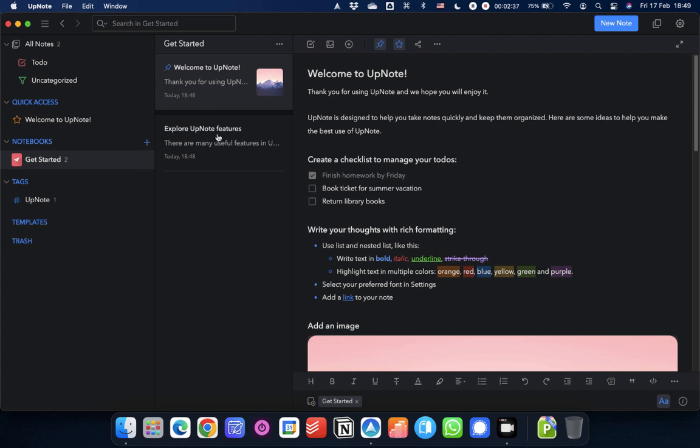In the middle here, as I said, you've got your note list. Currently, we've got this get started notebook selected. So all you can see there are notes that are within that notebook. And you can see that there's already a note pinned to the top of the list. You can pin notes, and they will always be at the top of your list.